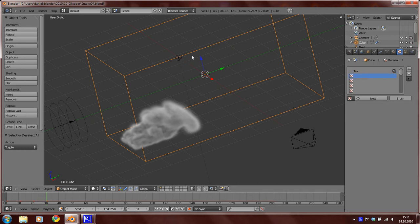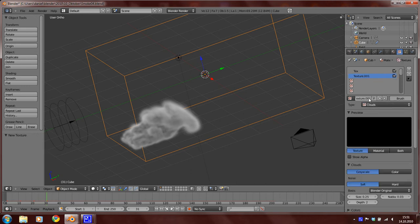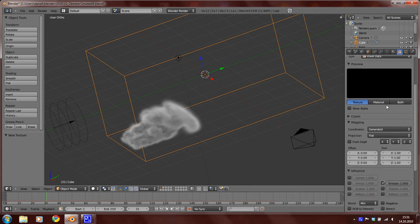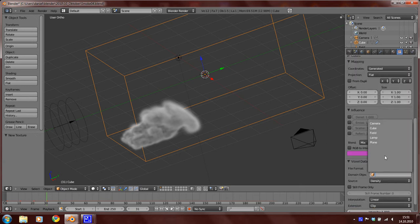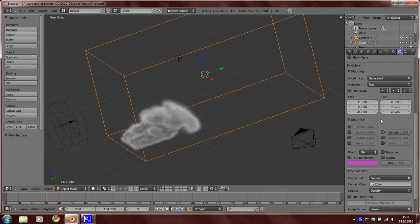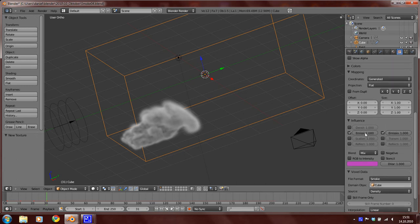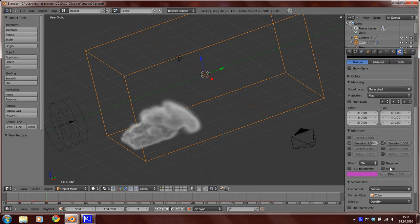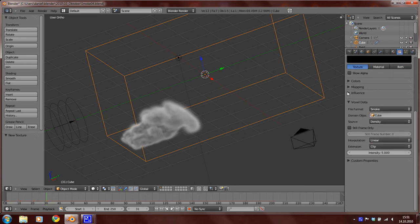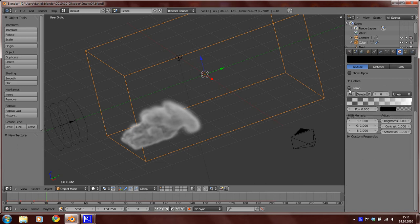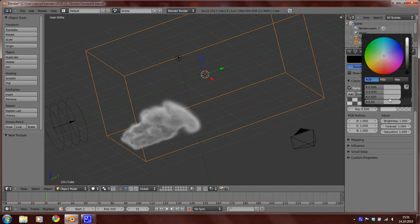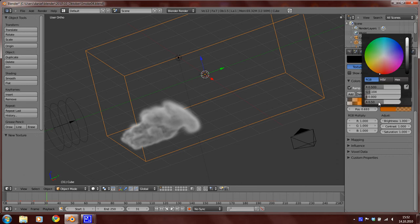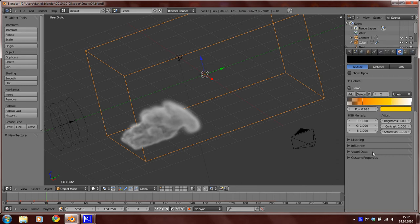So select the domain. Here click on this second place and add a new texture. Again voxel data. Select cube again as the domain object. And here select the emission. Set the emission to 1.5, the intensity to 5. And now add a color ramp and add here some colors and try to get this result.